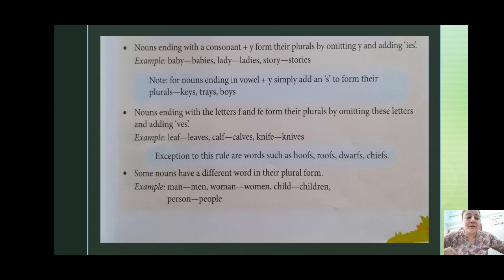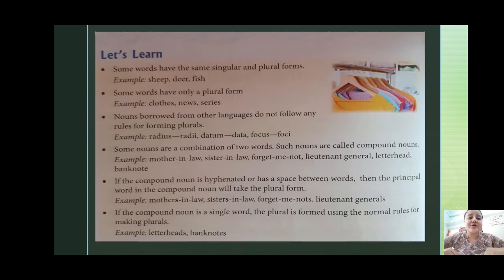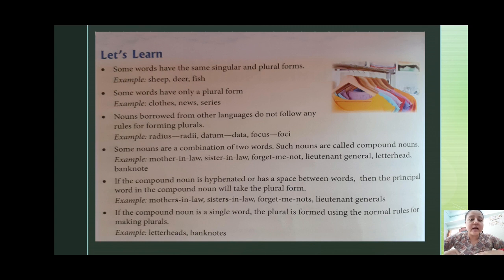I hope सब लोगों को singular and plural noun के बारे में समझ में आ चुका हो। Next, some words have the same singular and plural forms. कोई words ऐसे होते हैं जिनका singular और plural form दोनों same ही रहता है। For example, sheep, deer, fish.